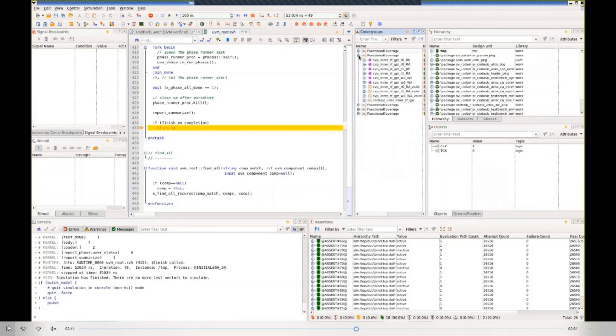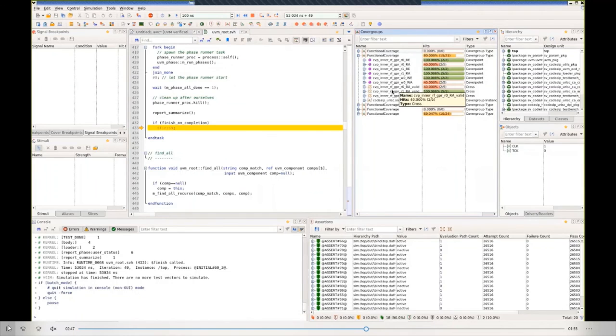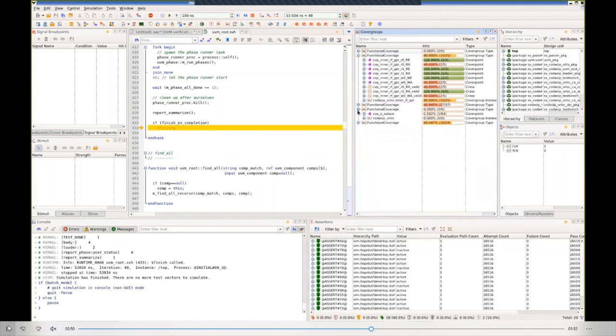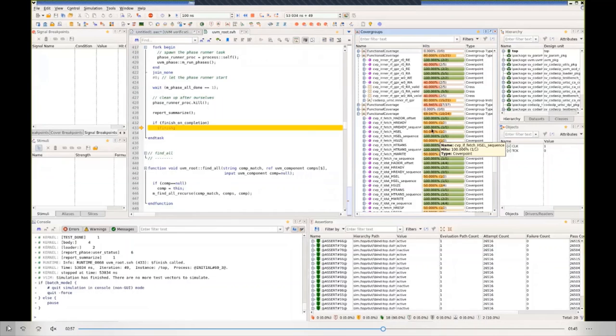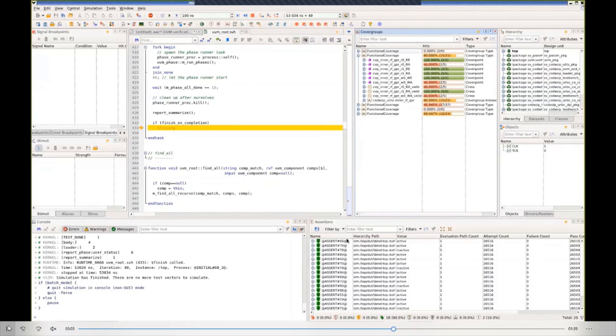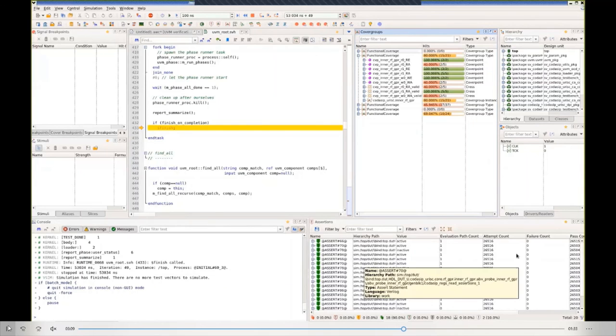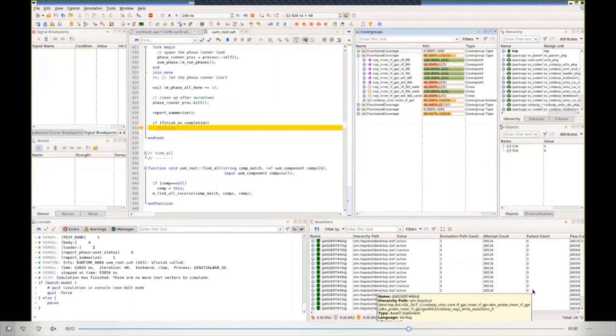First of all, we look at functional coverage. So we can inspect the register file and see what the cover points there look like and the coverage that's achieved. Then we can look at the memory interface and see if those protocols have been covered. Then we can move on to assertions and look at how often they've been evaluated and whether or not there have been failures during the simulation run.